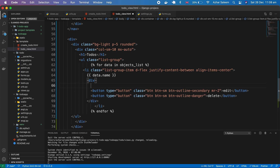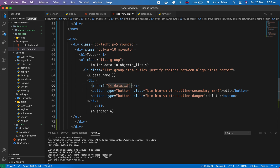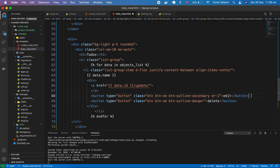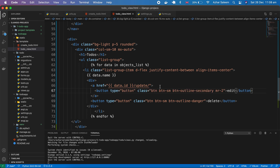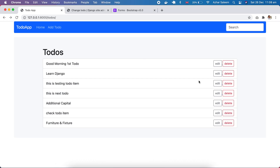Now let's go to the template. We have an edit button here, and I'm going to pass data.id followed by '/update'. I'll explain this in a moment — let me complete the button and place it inside a header. If we reload, you can see the URL is coming through correctly.